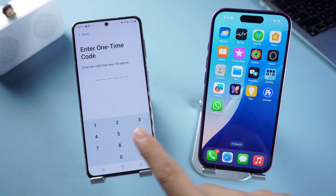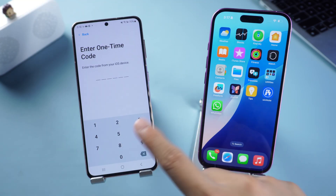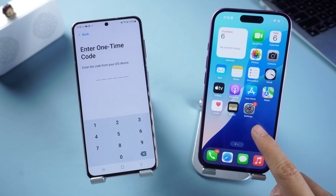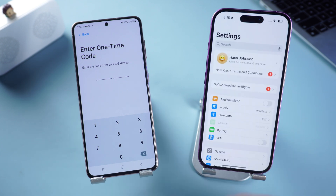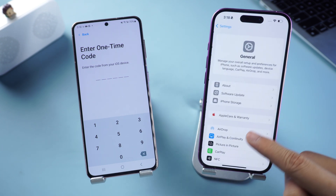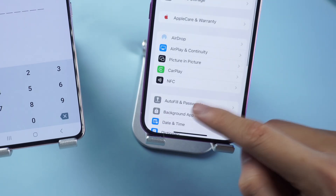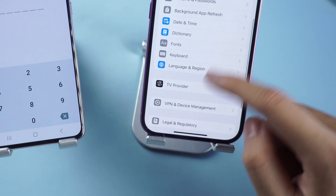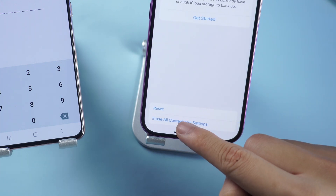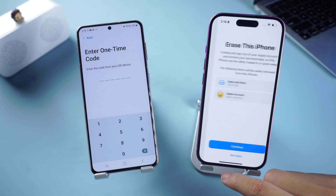Now we need to reset the iPhone to get the one-time code. Open iPhone Settings, scroll down to General, find the Transfer or Reset iPhone option, and then proceed to erase all content and settings.